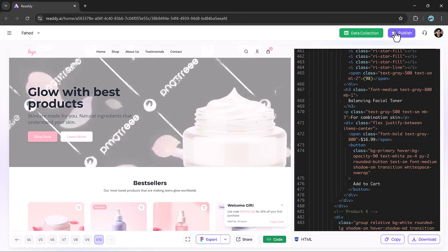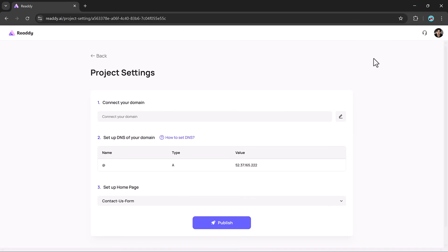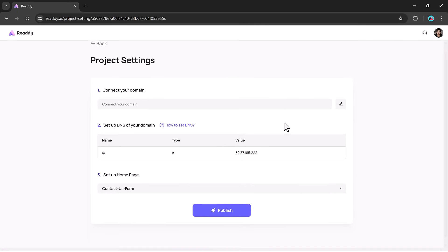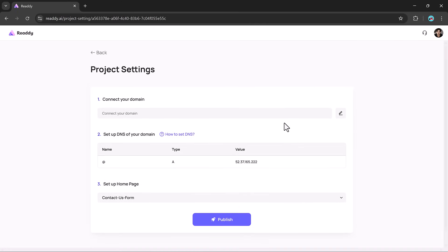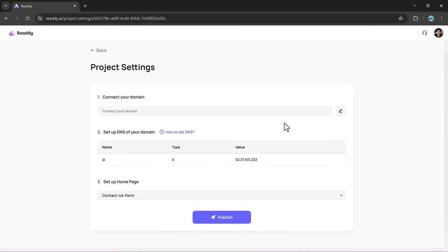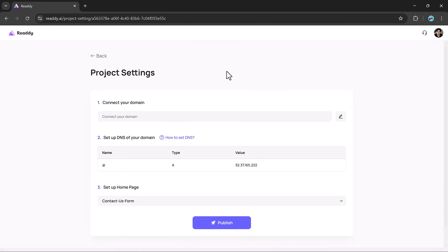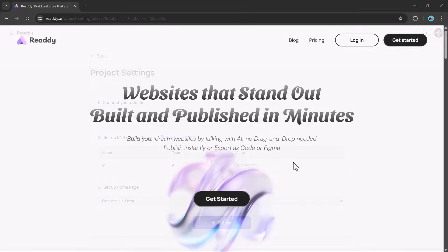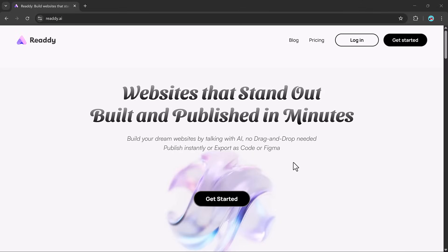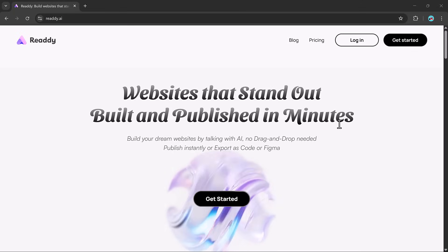And when you are ready to launch, all it takes is clicking publish, setting up your domain, and your site is live. It's a fast, hassle-free process from start to finish.